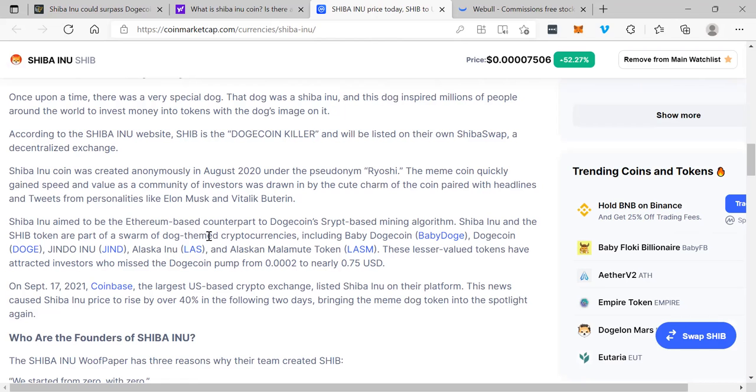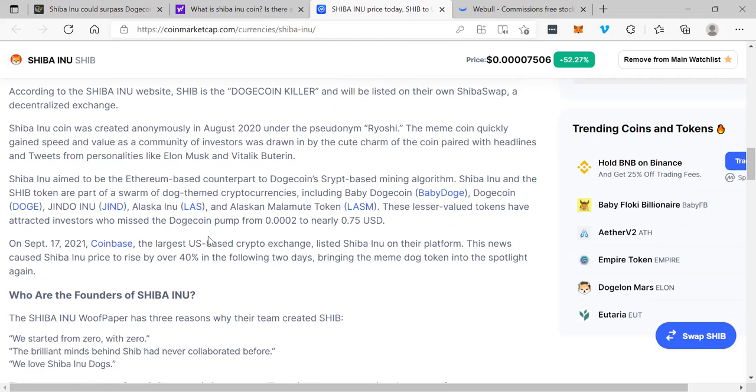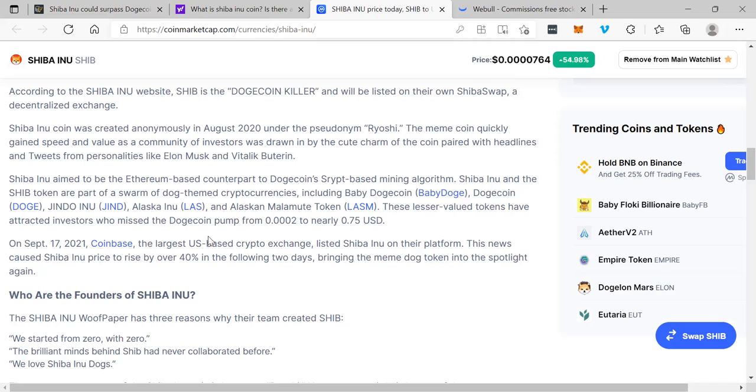Shiba Inu aimed to be the Ethereum-based counterpart to Dogecoin's Scrypt-based mining algorithm. Shiba Inu and the SHIB token are part of a swarm of dog-themed cryptocurrencies including Baby Dogecoin, Dogecoin, Jindo Inu, Alaska Inu, and Alaskan Malamute token. These lesser-value tokens have attracted investors who missed the Dogecoin pump from three zeros and a two to nearly 75 cents.